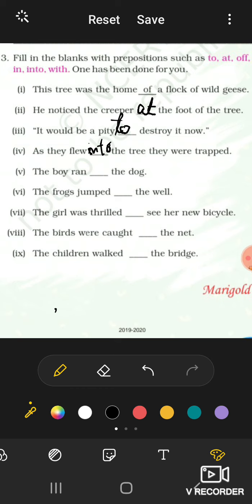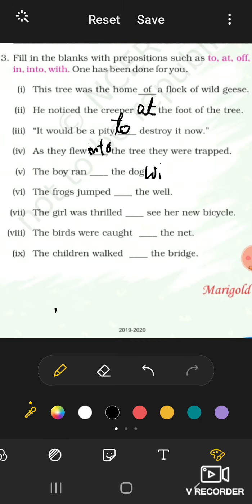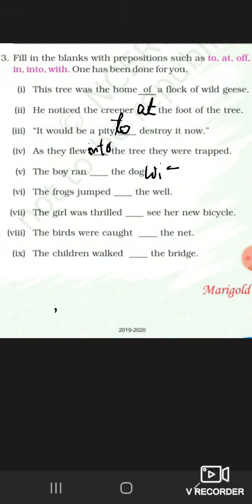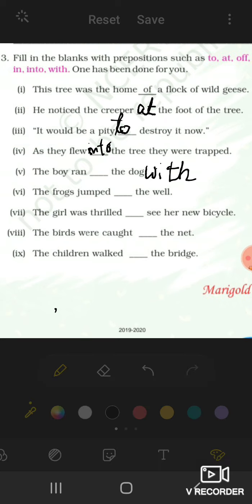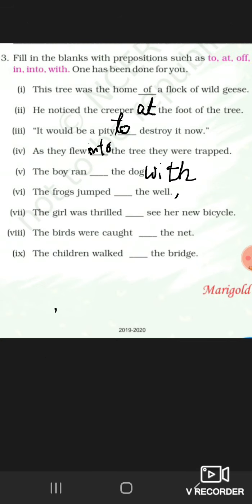The boy ran - the answer will come with. I have written that. For the frog jumped, a moment is happening again, so we will write into.